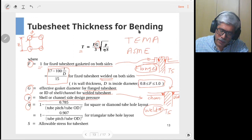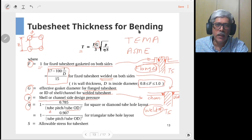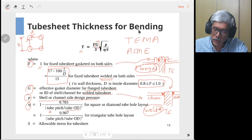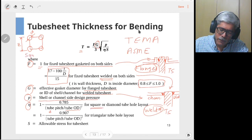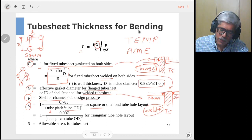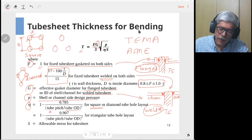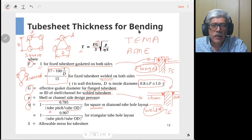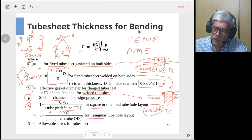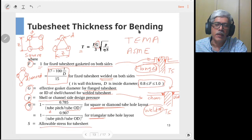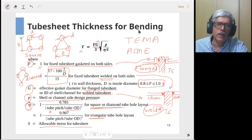The tube pitch is Z and the tube hole diameter equals the outside diameter of the tube. This ratio defines the ligament efficiency for the square layout. For a diamond layout, the tube holes are oriented diagonally. For a triangular layout, tubes are arranged in an equilateral triangle pattern, and the pitch and hole diameter define efficiency similarly. Depending on whether you have a triangular, square, or diamond layout, the efficiency factor η is calculated separately. Finally, S is the allowable stress for the tube sheet material.